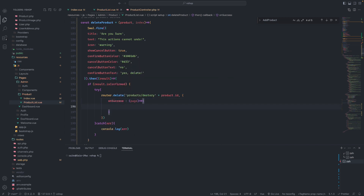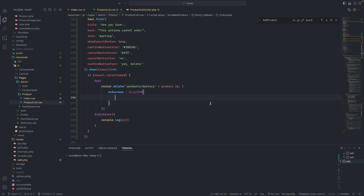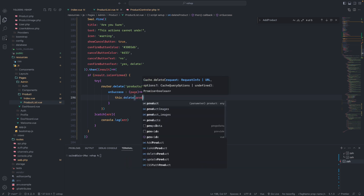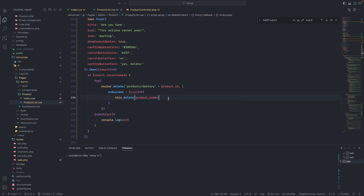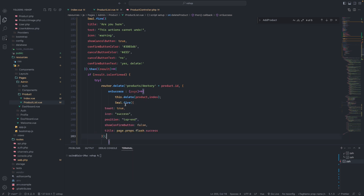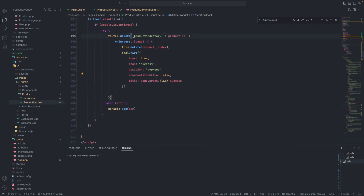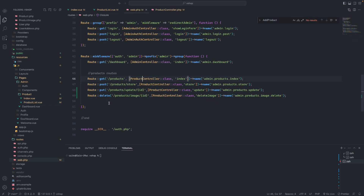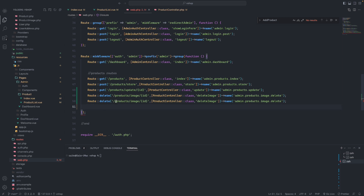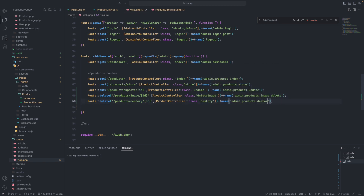After that we will have a comma and an onSuccess callback. On success we will delete this product from the products array using the index. Then we will show a SweetAlert success notification with a toast icon and position set. That covers the delete request using the delete method with the product ID.